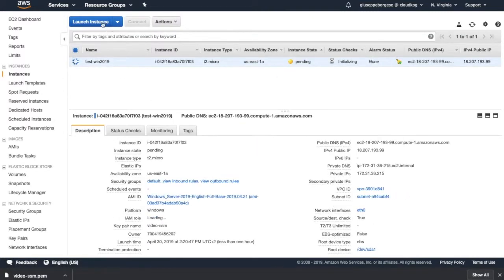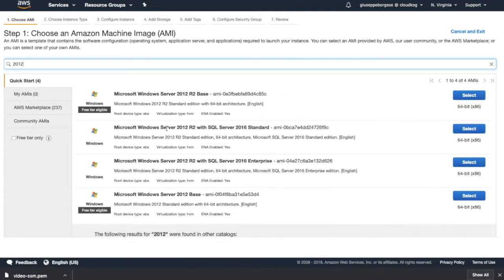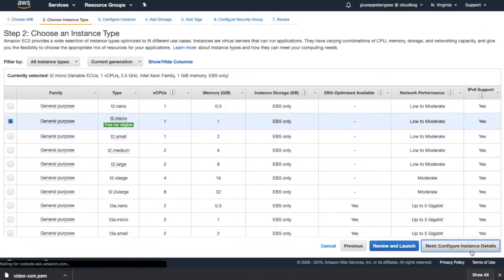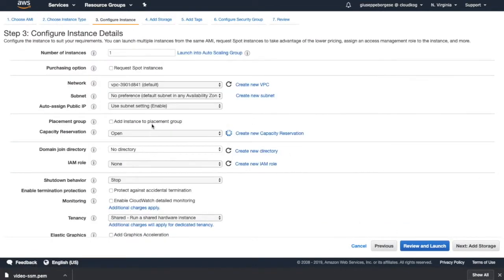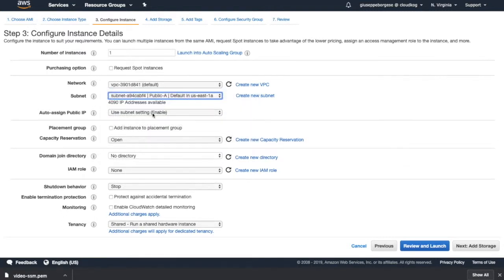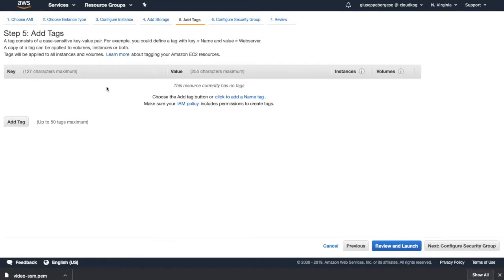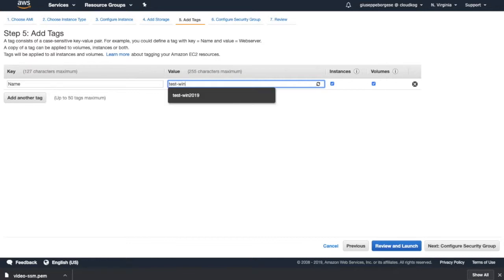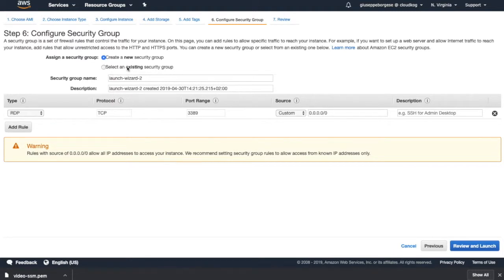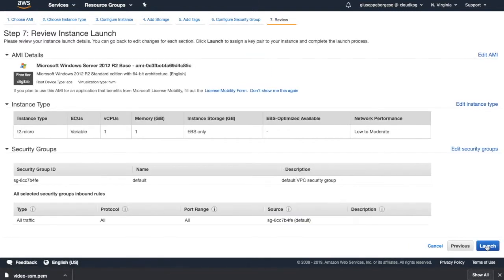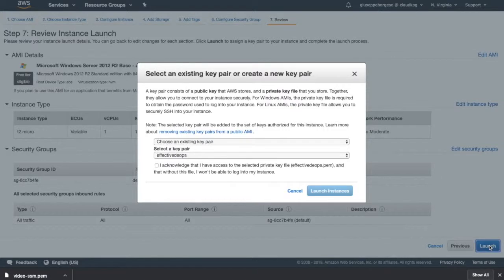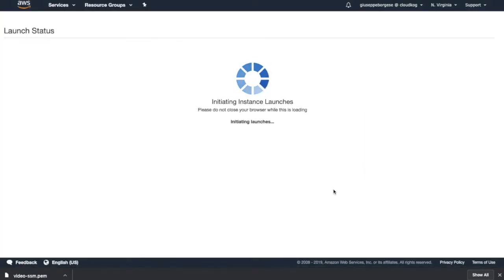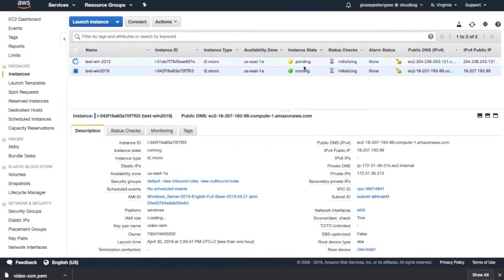View instance. Let's create also another one so we can do two tests with 2012. Same thing. Let's use a public subnet, enable role test for video. Storage default. Name test-win-2012 this time. Same security group, review, launch, and we choose this key.